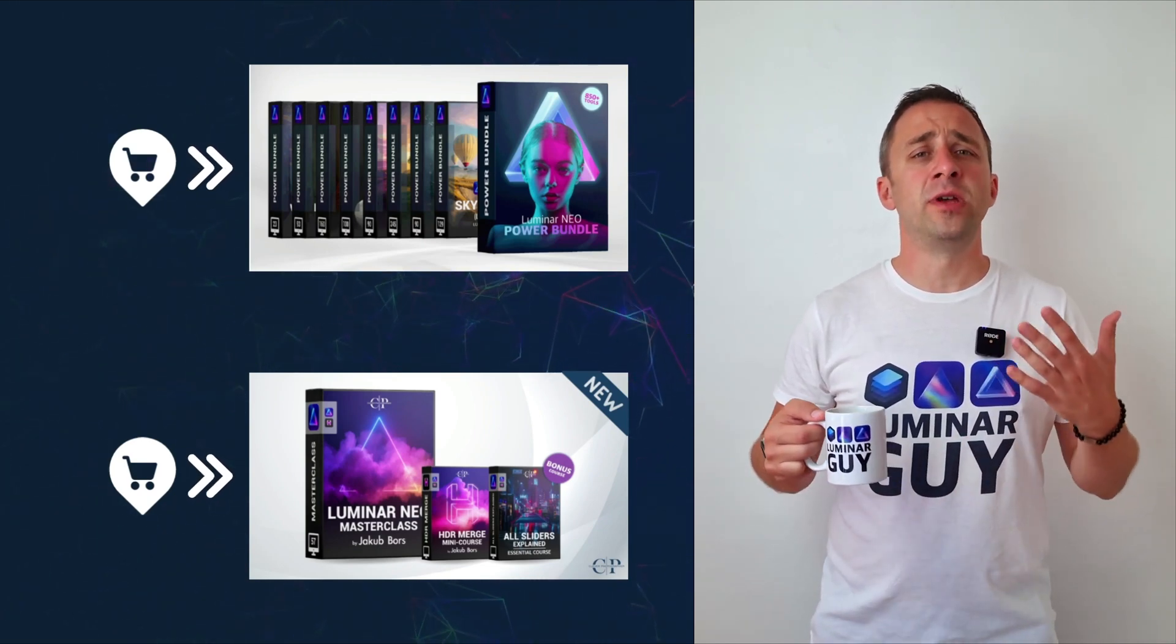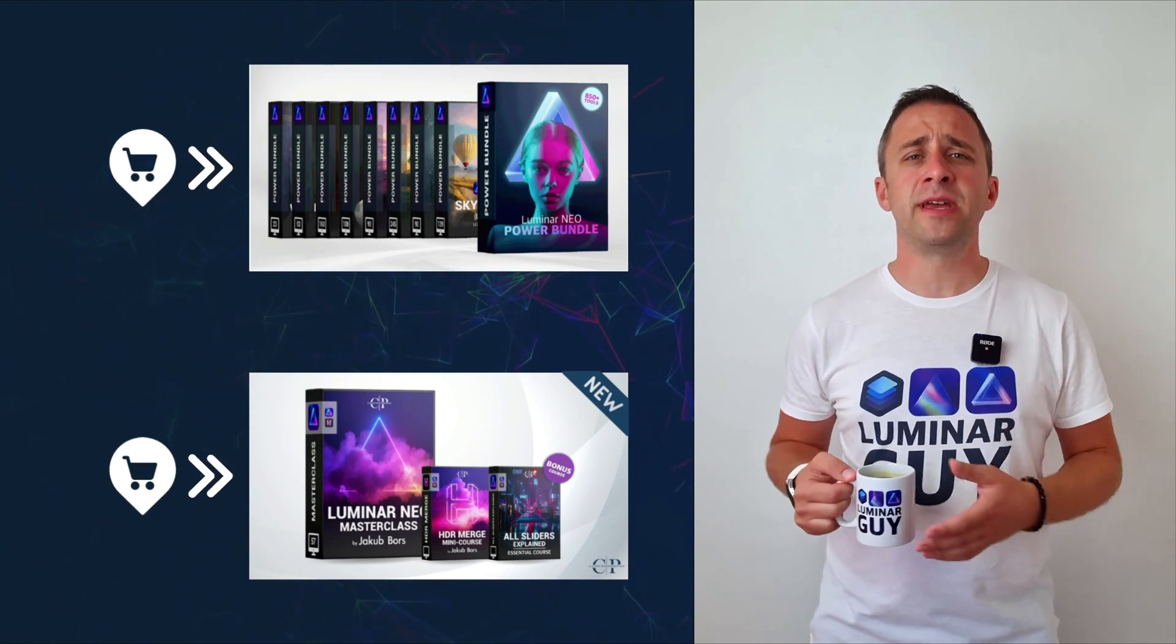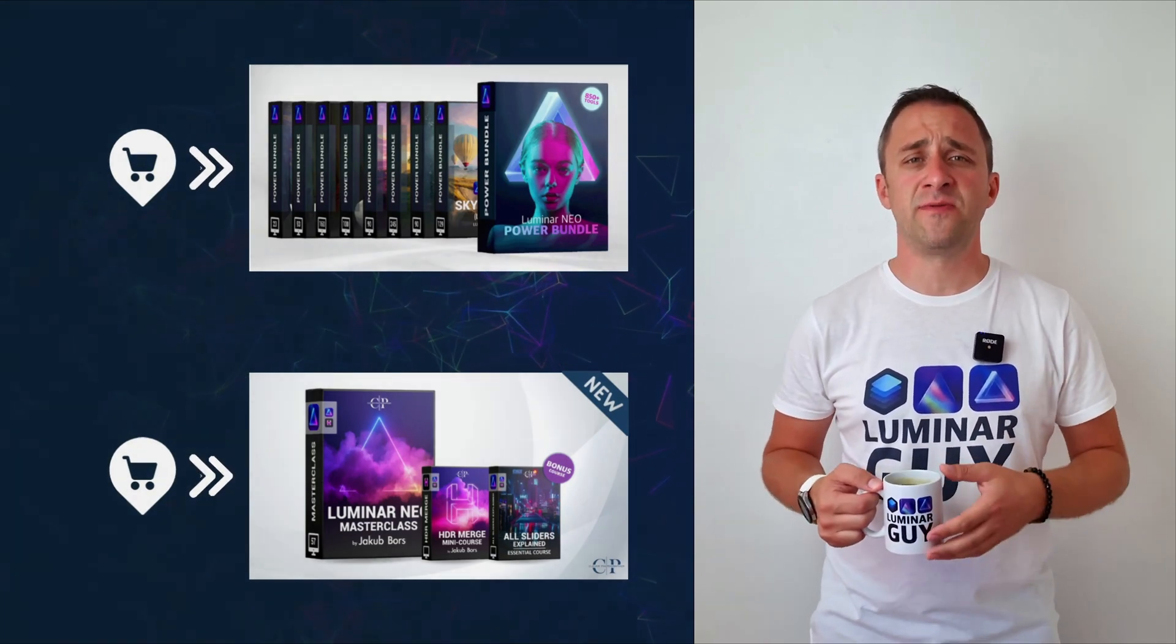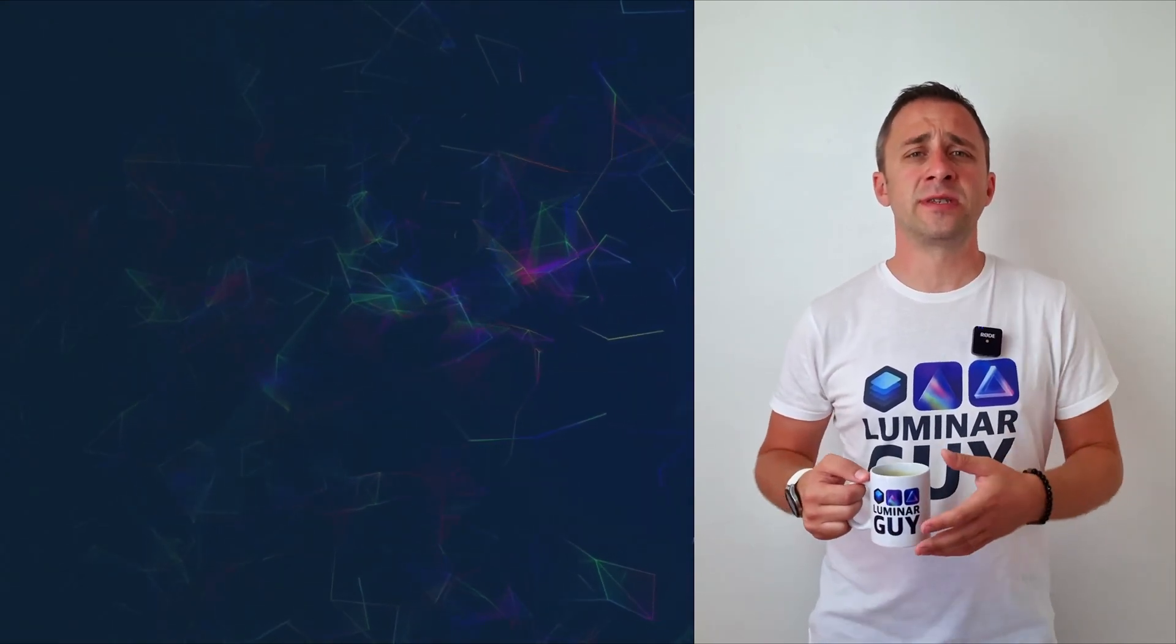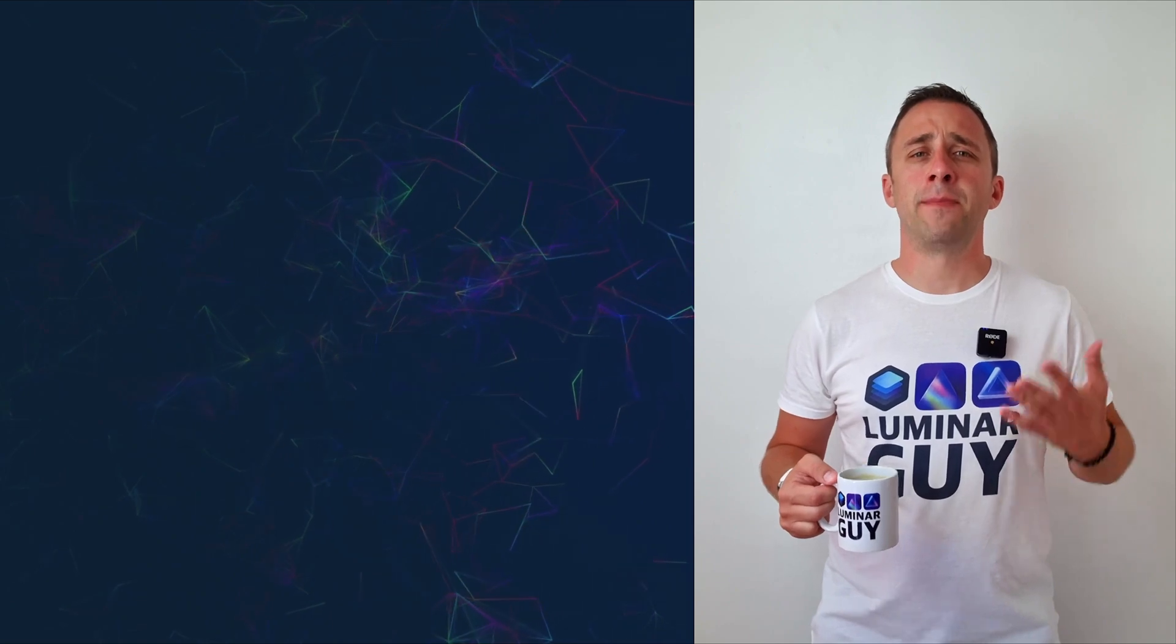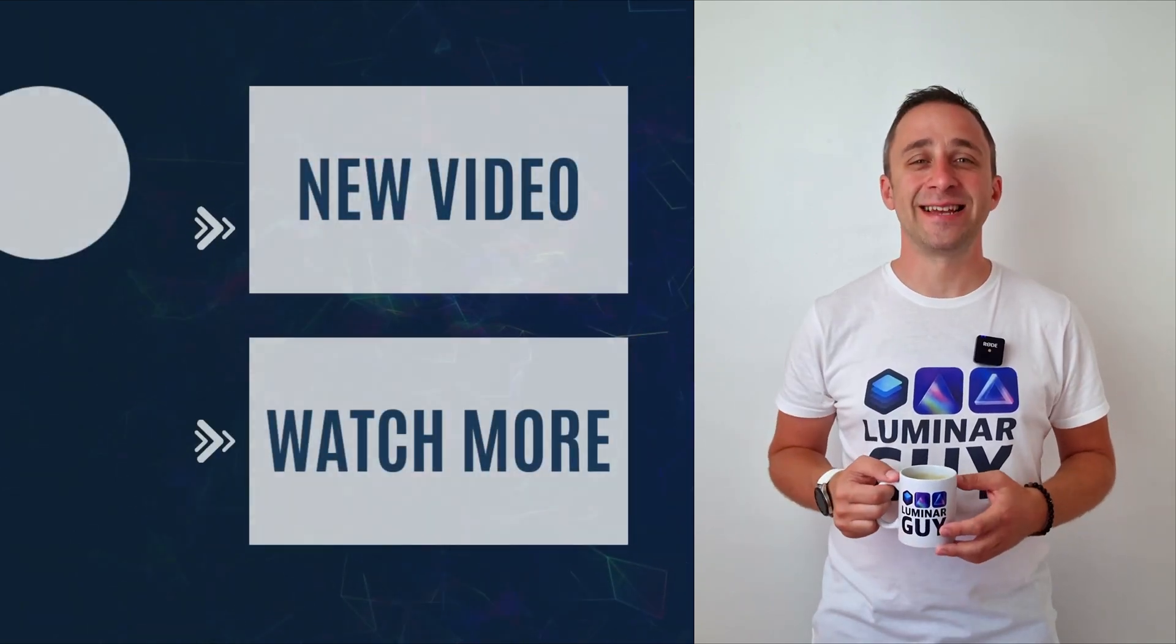For today, I hope you enjoyed this episode. If you did, please make sure that you like, comment and share on this video. And also don't forget to subscribe to our channel so we can keep creating content like this. For today, thank you very much for watching. My name is Jacob Borst and I can't wait to see you in the next video.